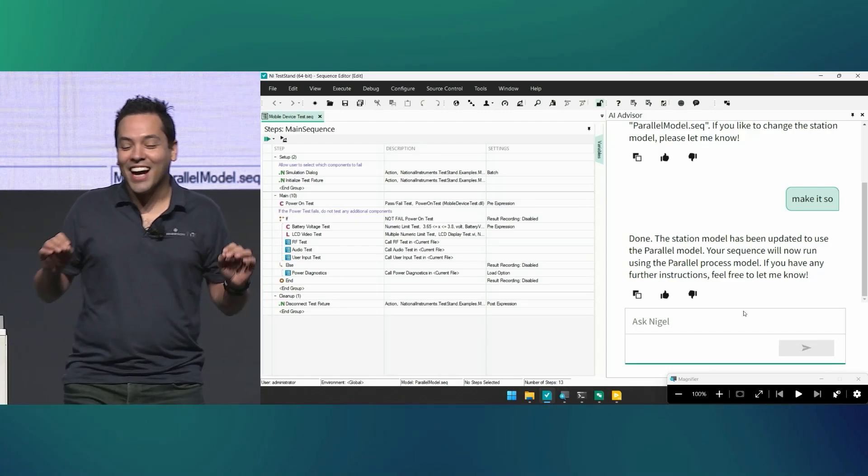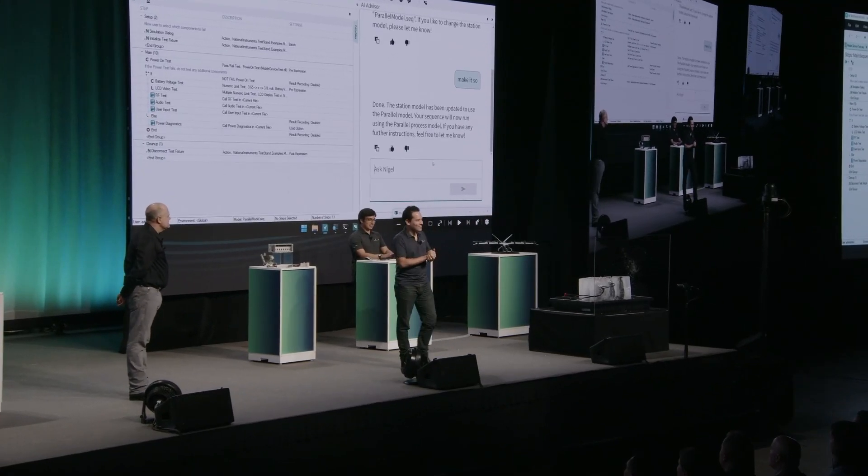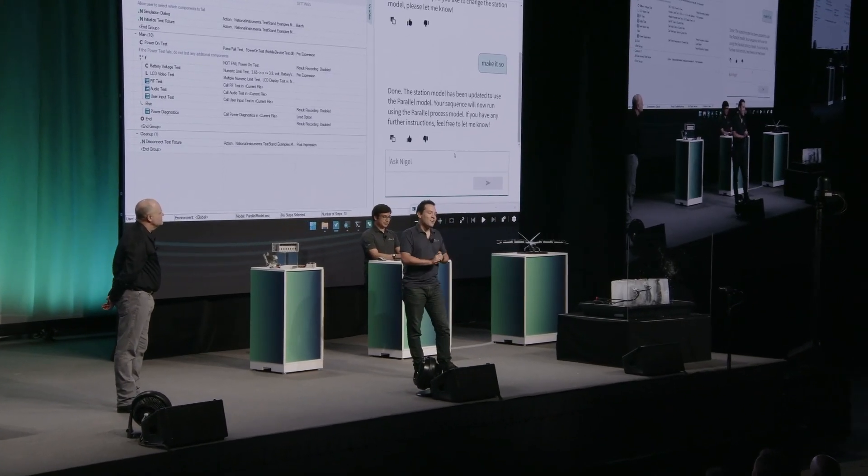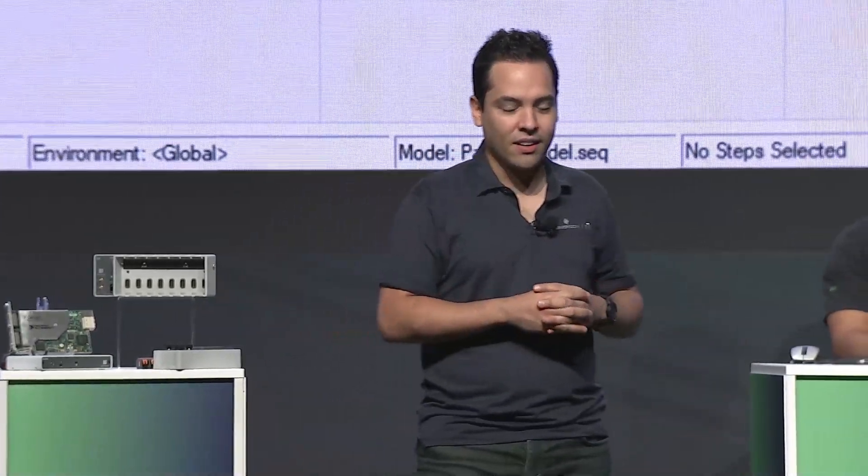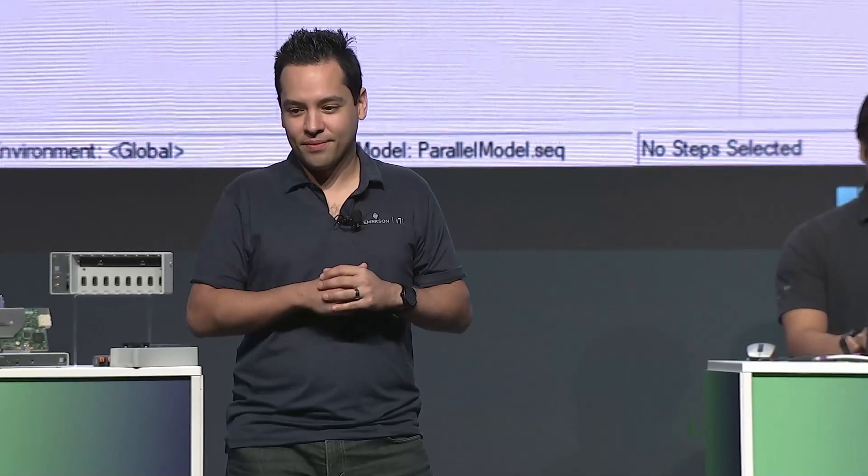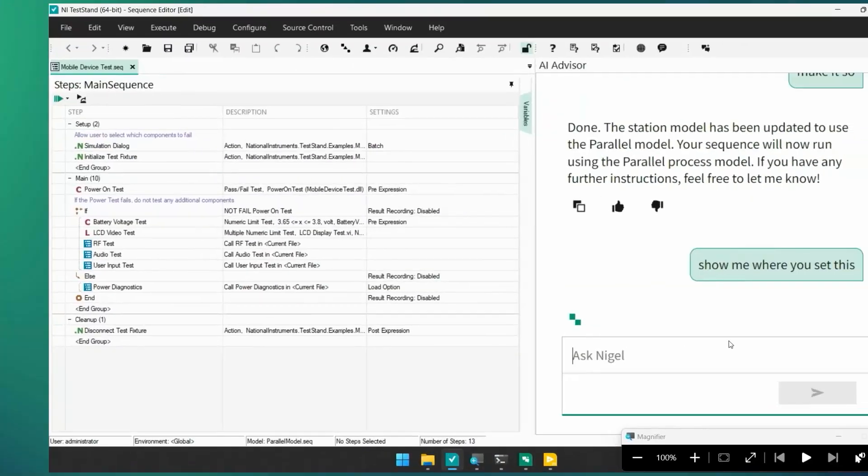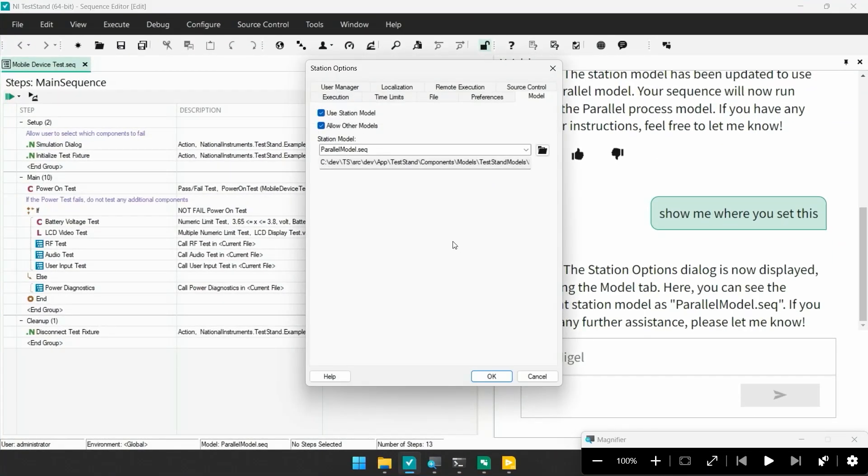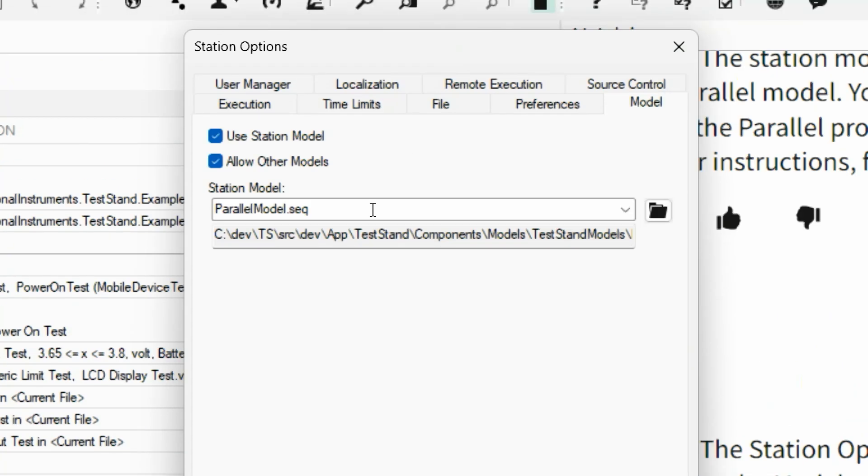But hey, Nigel doesn't just do things for you. He can also teach you how to do them, too. He can teach you about TestStand. Hey, Nigel, where is that setting? And just like that, Nigel will bring up the station options dialog. And you can see there the station model property, which is where you go to set the parallelism. And it's curious that the word parallel is not anywhere in there except in the field. So now I know how to do it myself. I am now empowered as well. Okay, I love using that feature because it makes me explore TestStand.